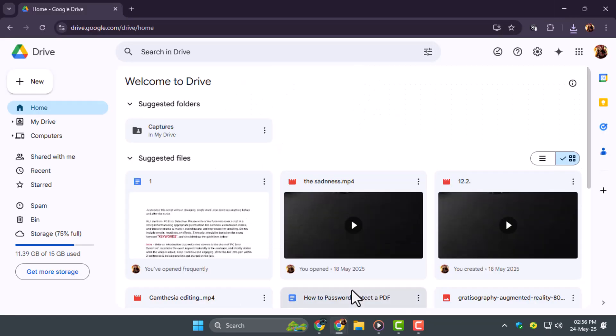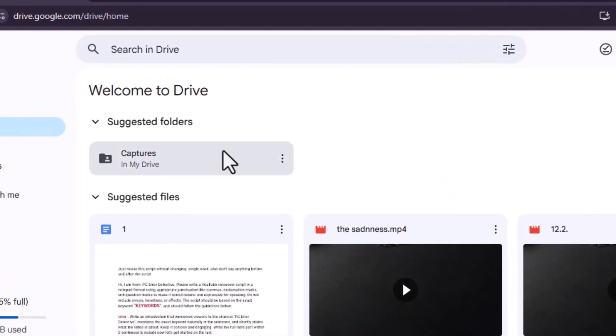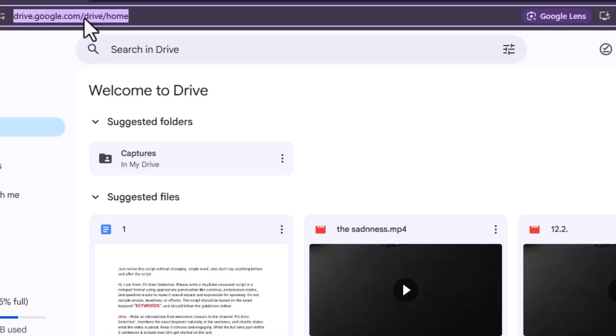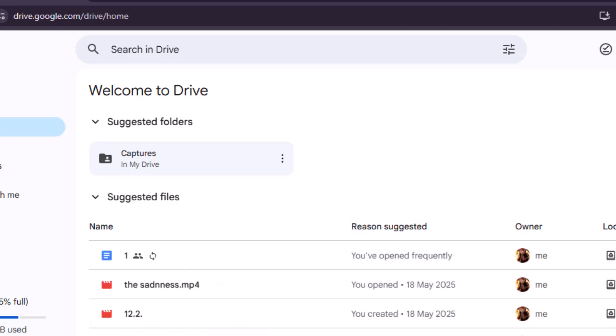Step 1: Open your web browser and go to drive.google.com. Once you're signed into your Google account, you'll land on your Drive home page. This is where all your files, including movies, are stored and organized.